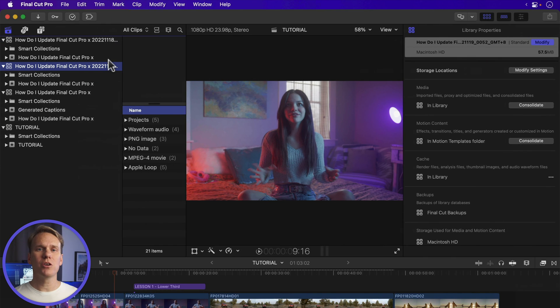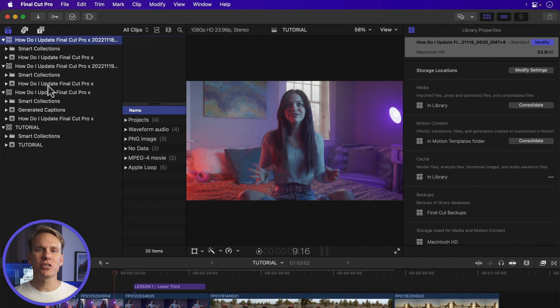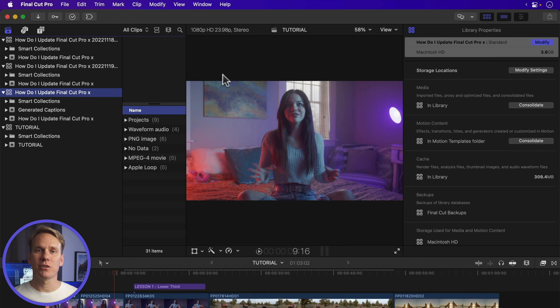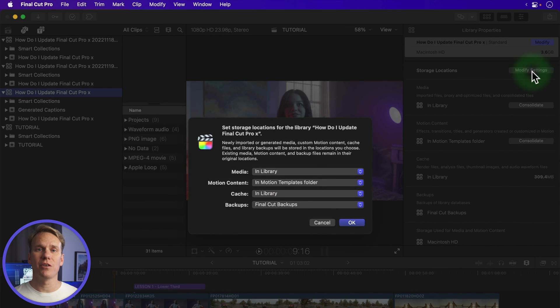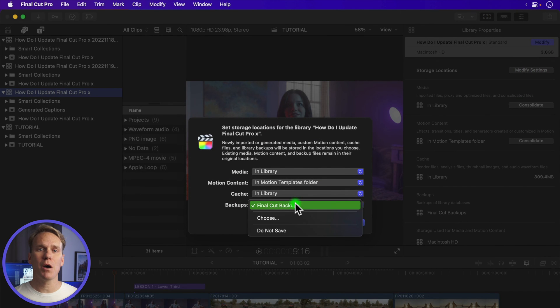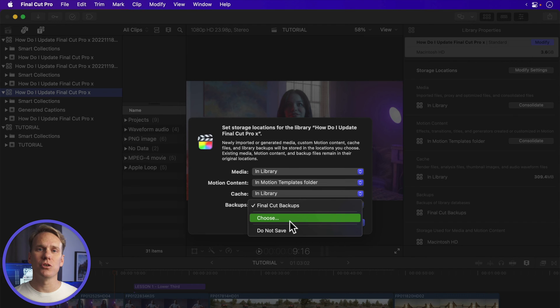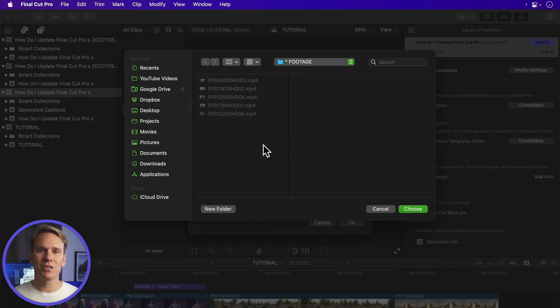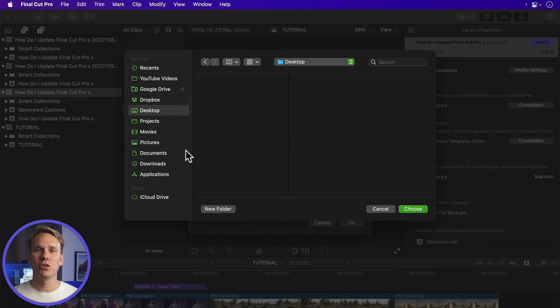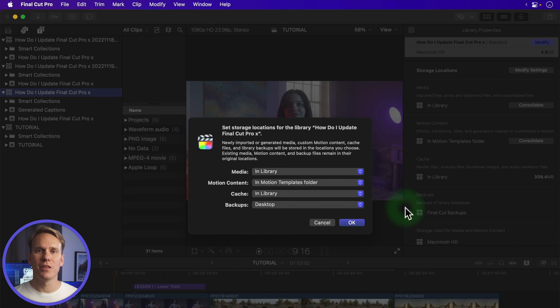You can change where your backups are saved. Select your library and in the library inspector click on Modify Settings and under the backups popup menu click Choose. Find the new place you want to save your backups and then click Choose, then OK.